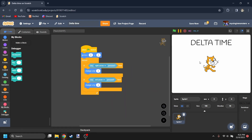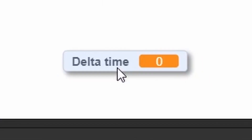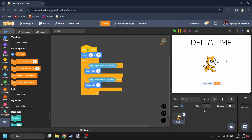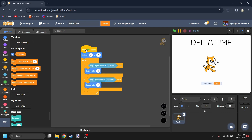So how does Delta Time come into play? First of all, what even is Delta Time? Well, Delta Time is the amount of time passed between one frame and the other. So if you're at 30 frames per second, it's going to be about 0.0333 seconds between every frame.